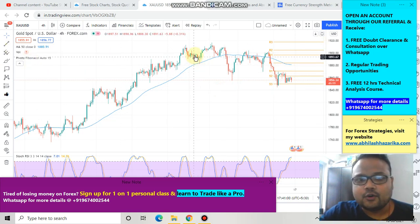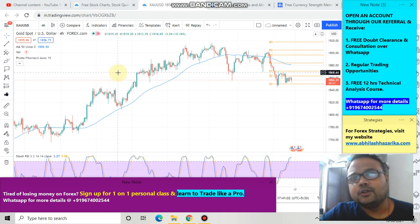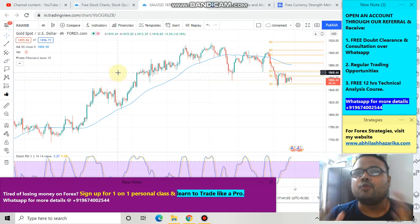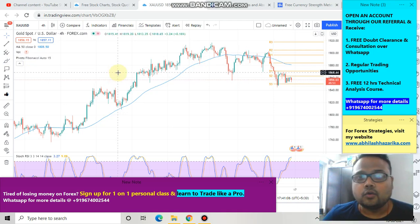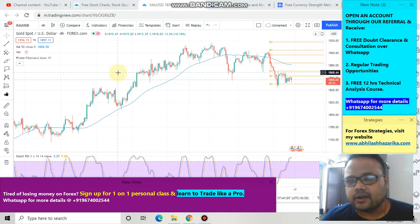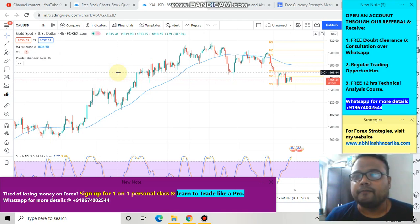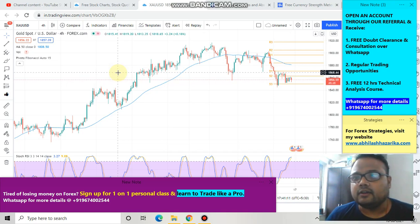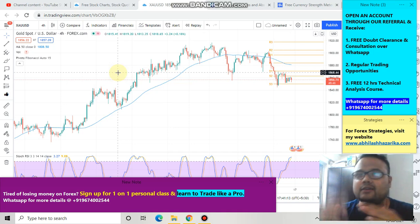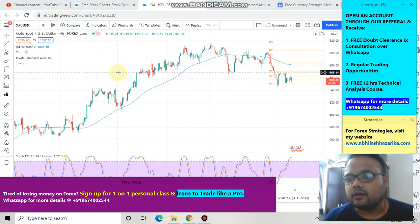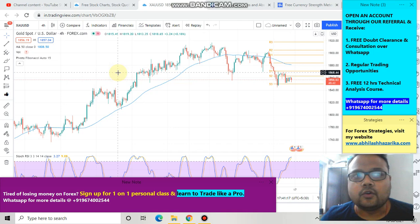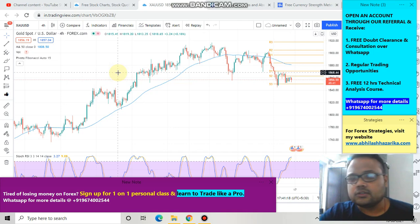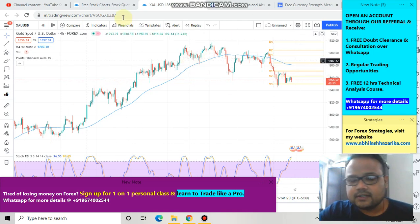So this is the chart of Gold USD and as we all know, there is not much movement in the chart right now. Gold USD is trading in a very narrow range — 1855 and 1850 on the downside and 1860 or 1870 on the upside. Right now market is trading in a tight range, so let's do the analysis first.